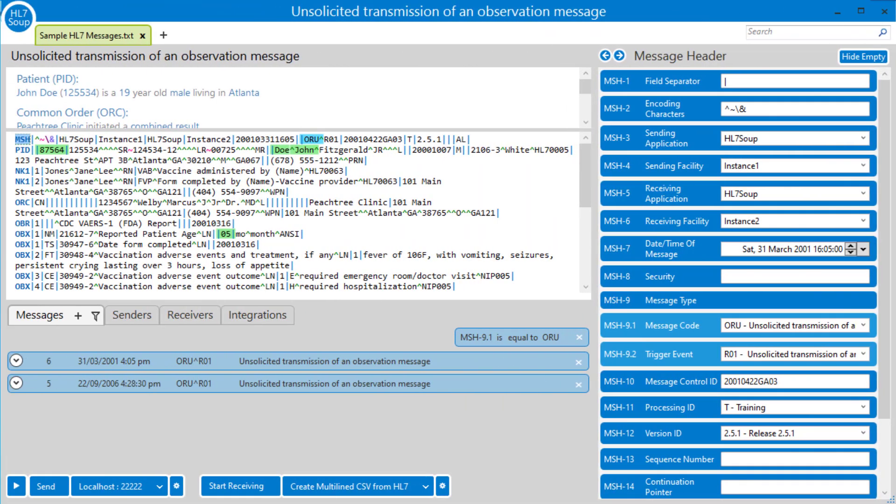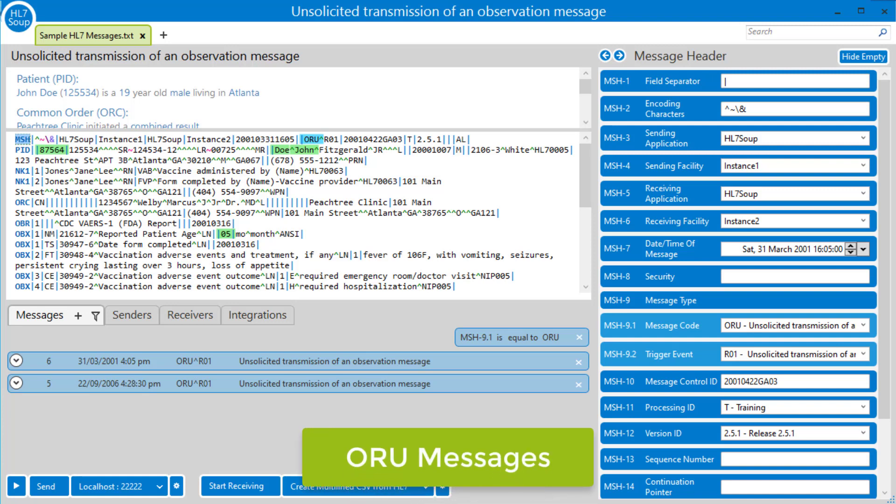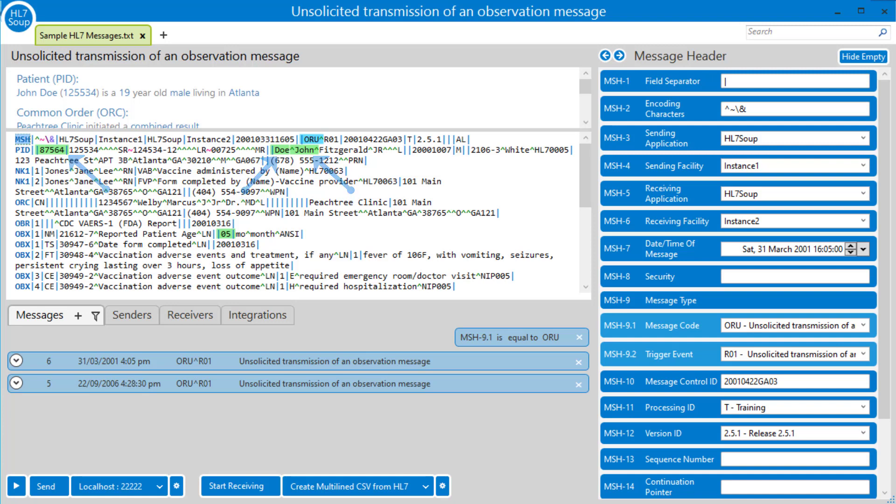For example, let's have a look at some of the messages that come with HL7 Soup. We can see here that we've got a selection of fields highlighted. These are the ones that I want to get put into a CSV file, so we've got the patient's ID, first name, their last name.